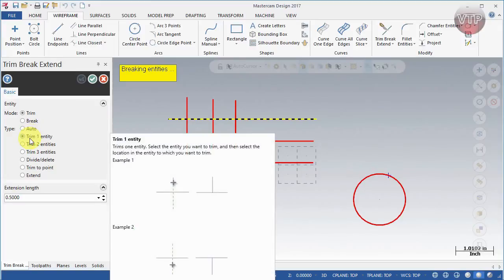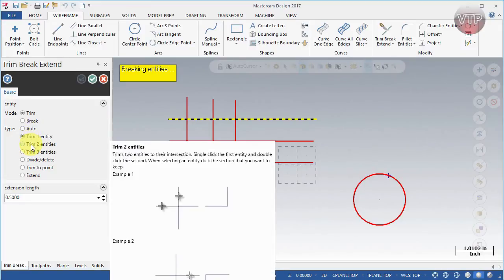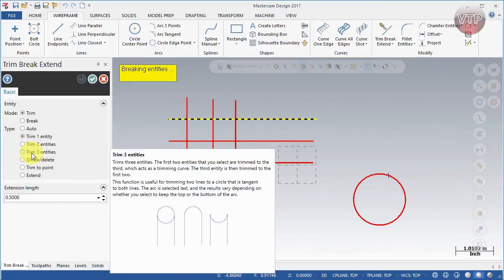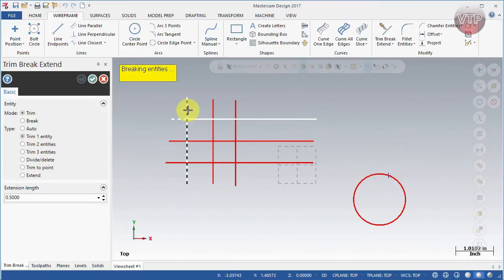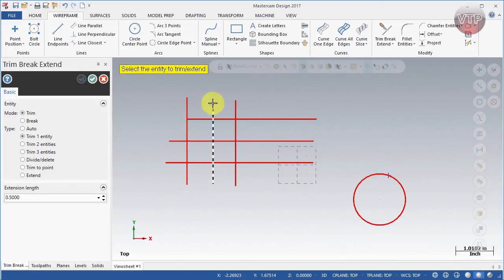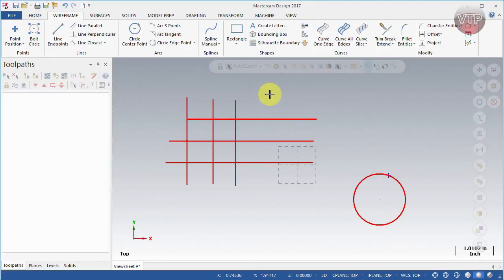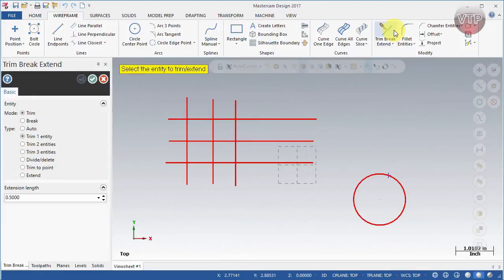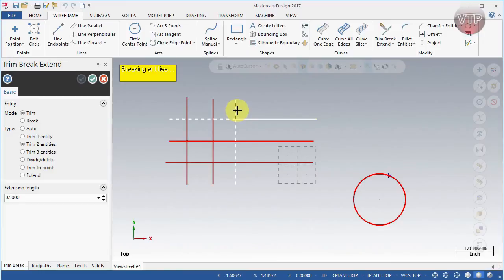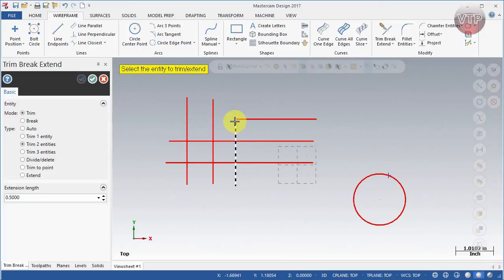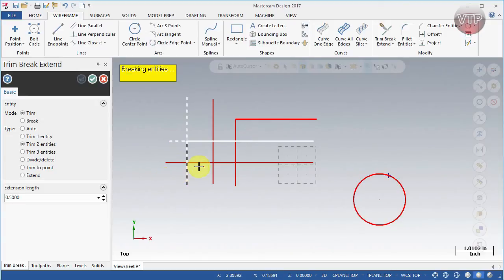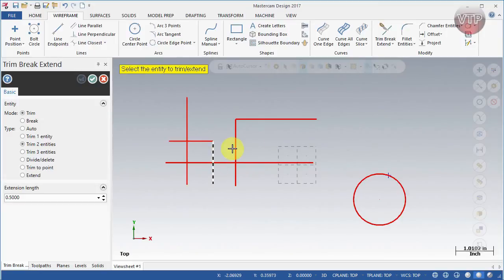Auto was essentially the same as one entity. If you hover over each option it gives you a nice preview of what it does. One entity deletes one entity only. Now for trim two entities — if I select one entity here and a second one, depending on which one I select, you see the other two lines are gone. So if I select the top one, that other one disappears. That's how you use two entities.